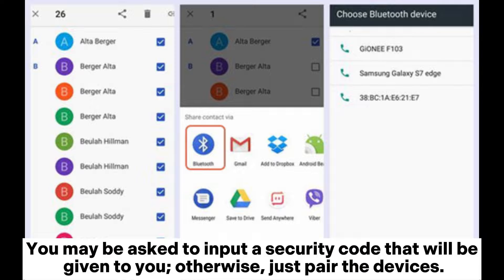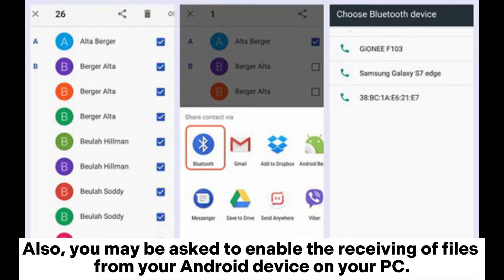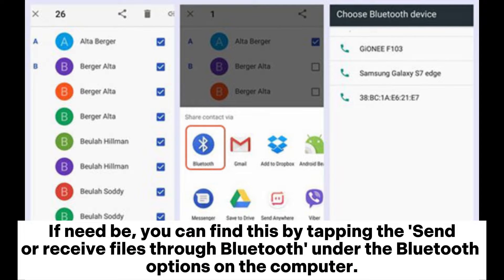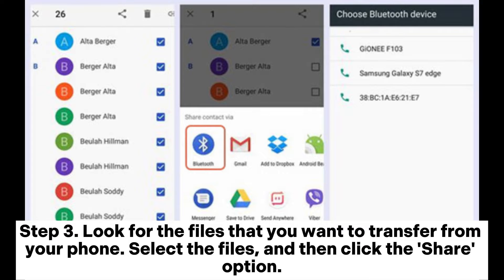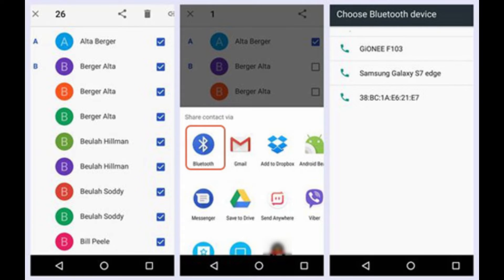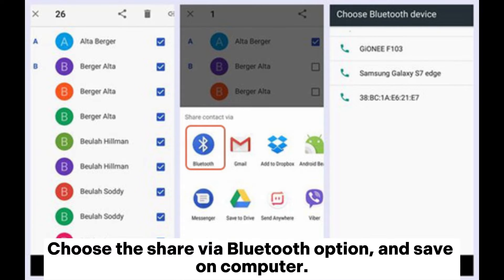You may be asked to input a security code that will be given to you, otherwise just pair the devices. You may also be asked to enable the receiving of files from your Android device on your PC — you can find this under the Bluetooth options on the computer by tapping 'Send or receive files through Bluetooth.' Step 3: Look for the files you want to transfer from your phone, select them, click the share option, choose 'Share via Bluetooth,' and save on the computer.